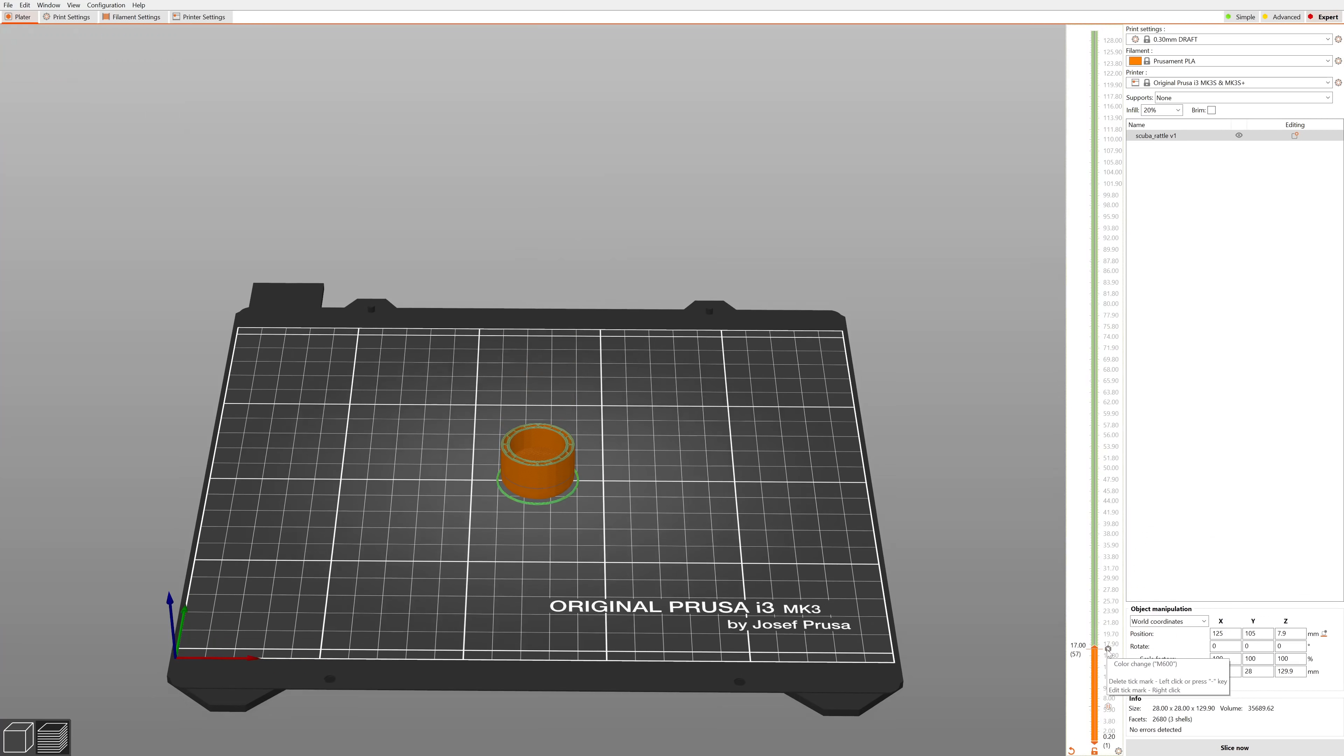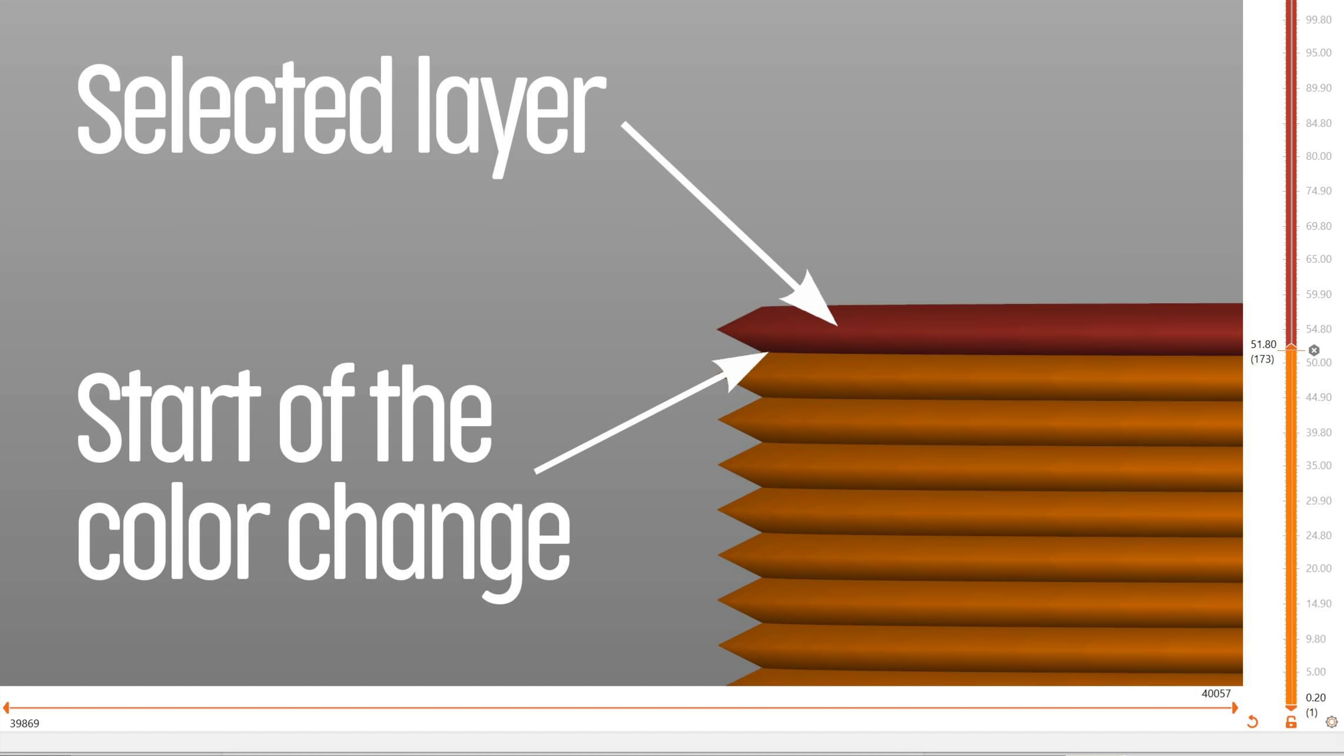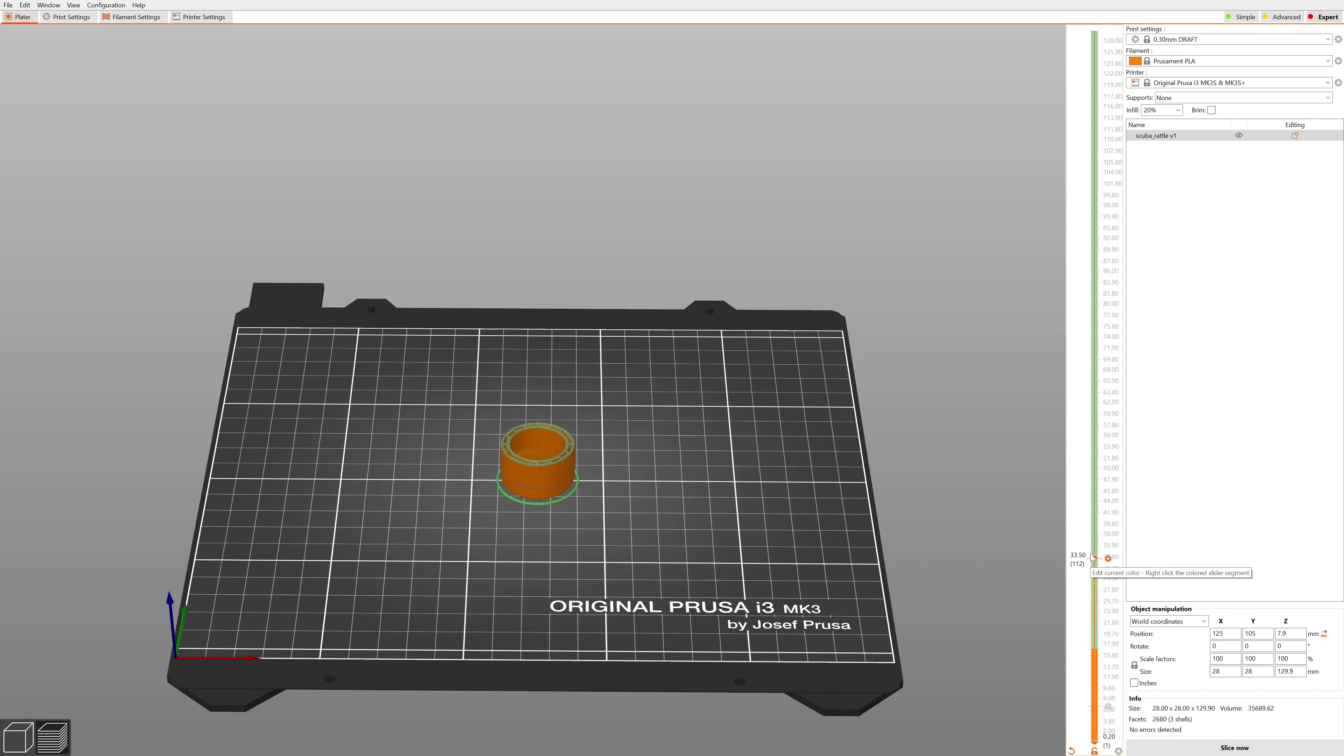The color change will start at the beginning of the selected layer, not at the end of it. This is where people sometimes make a mistake, so double check the preview before you start the print.